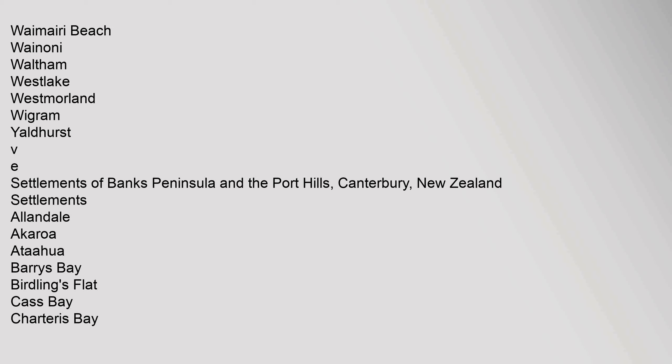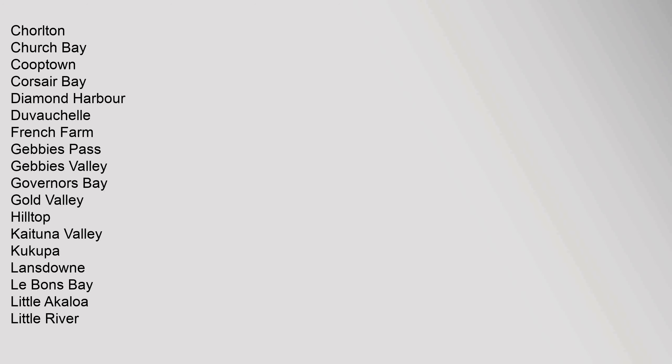Settlements: Allandale, Akaroa, Ataahua, Barry's Bay, Birdlings Flat, Cast Bay, Charteris Bay, Coalgate, Church Bay, Cooptown, Corsair Bay, Diamond Harbour, Duvauchelle, French Farm, Gebbies Pass, Gebbies Valley, Governors Bay, Gold Valley, Hilltop.